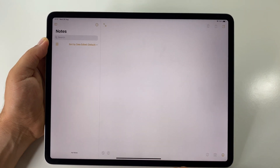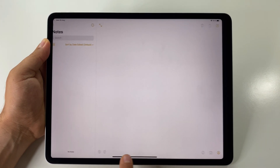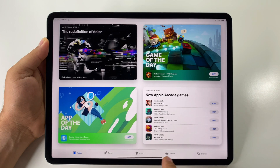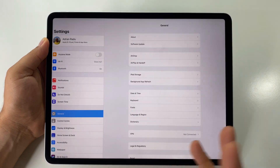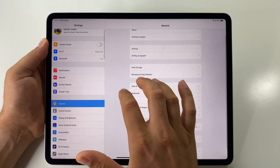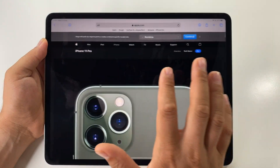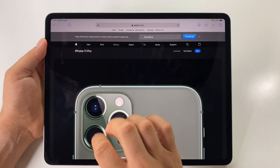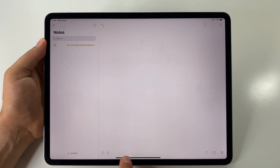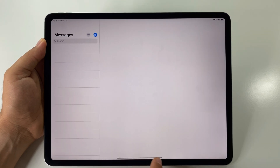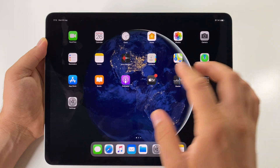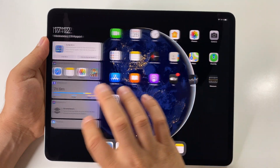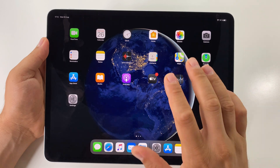If you want to swipe and change between apps, let's say we have five apps and we are in Notes — you see this line at the bottom. You can swipe it to change between apps very easily and quickly. You can also use four fingers and swipe on the screen to switch between apps, the same as using the bottom bar or the multitasking view.